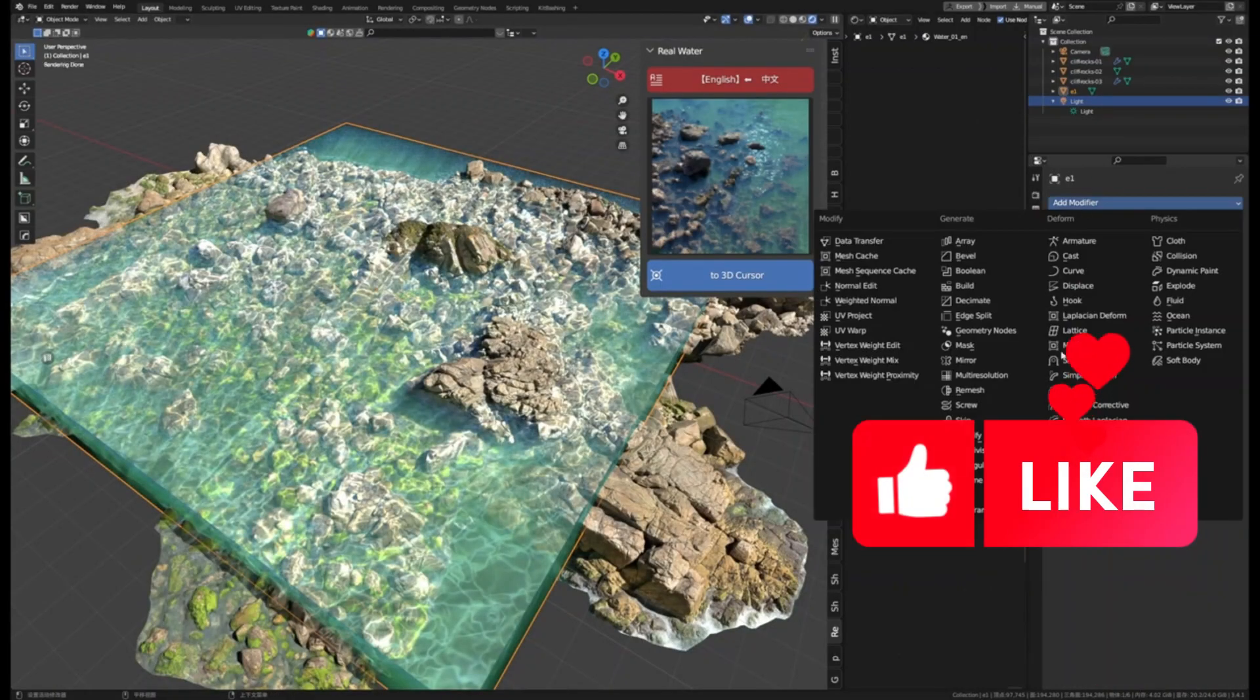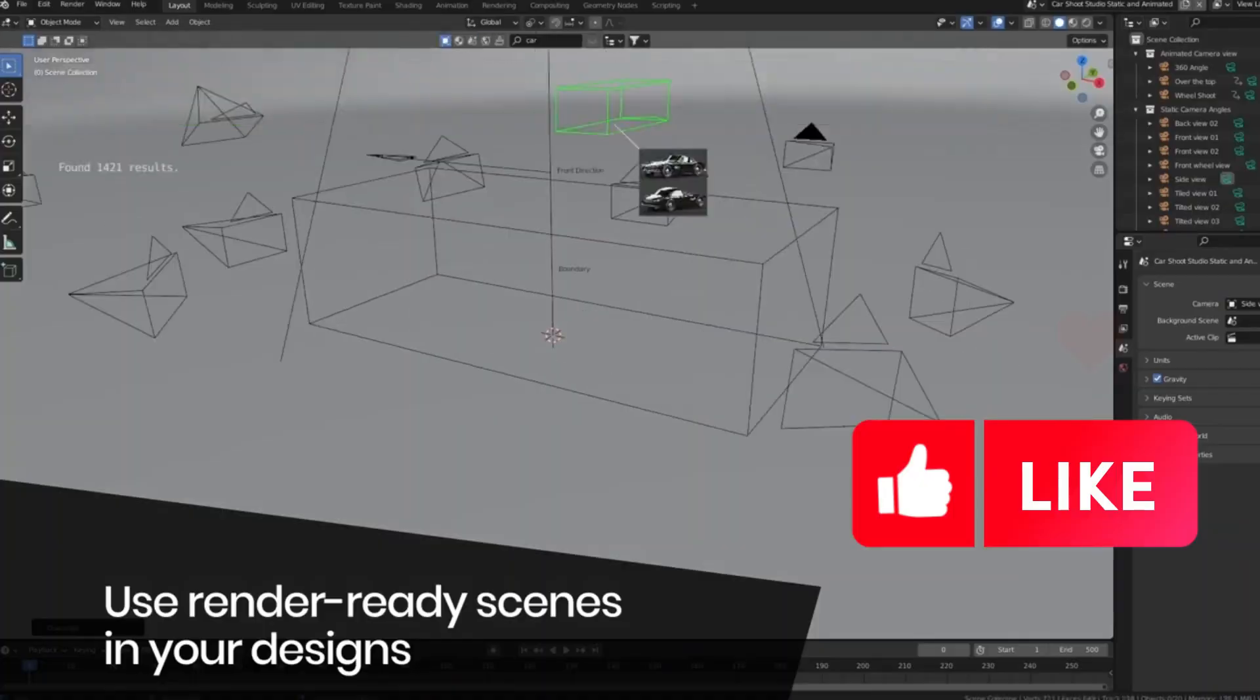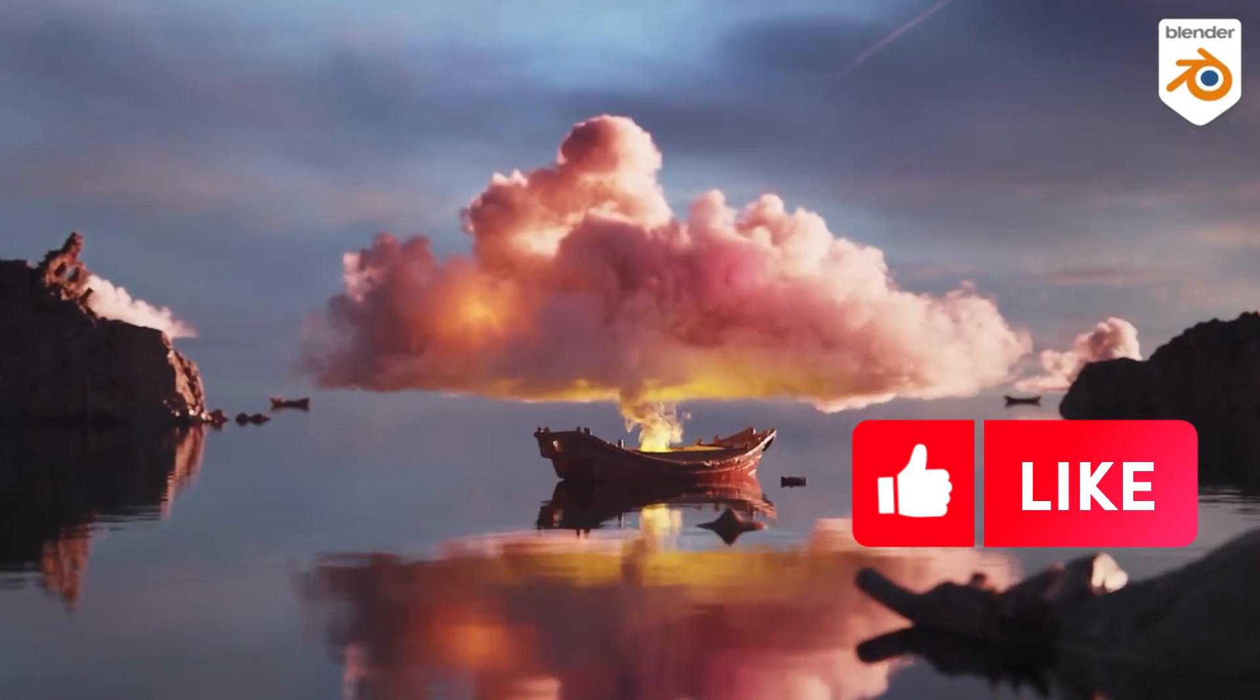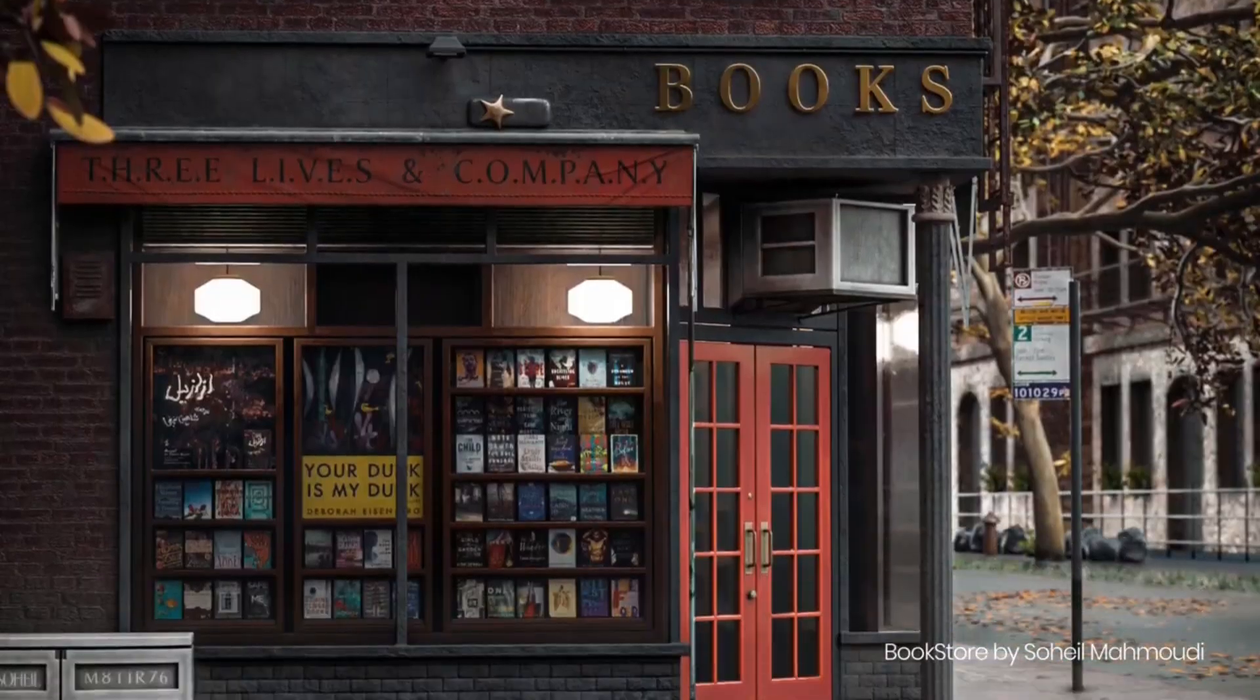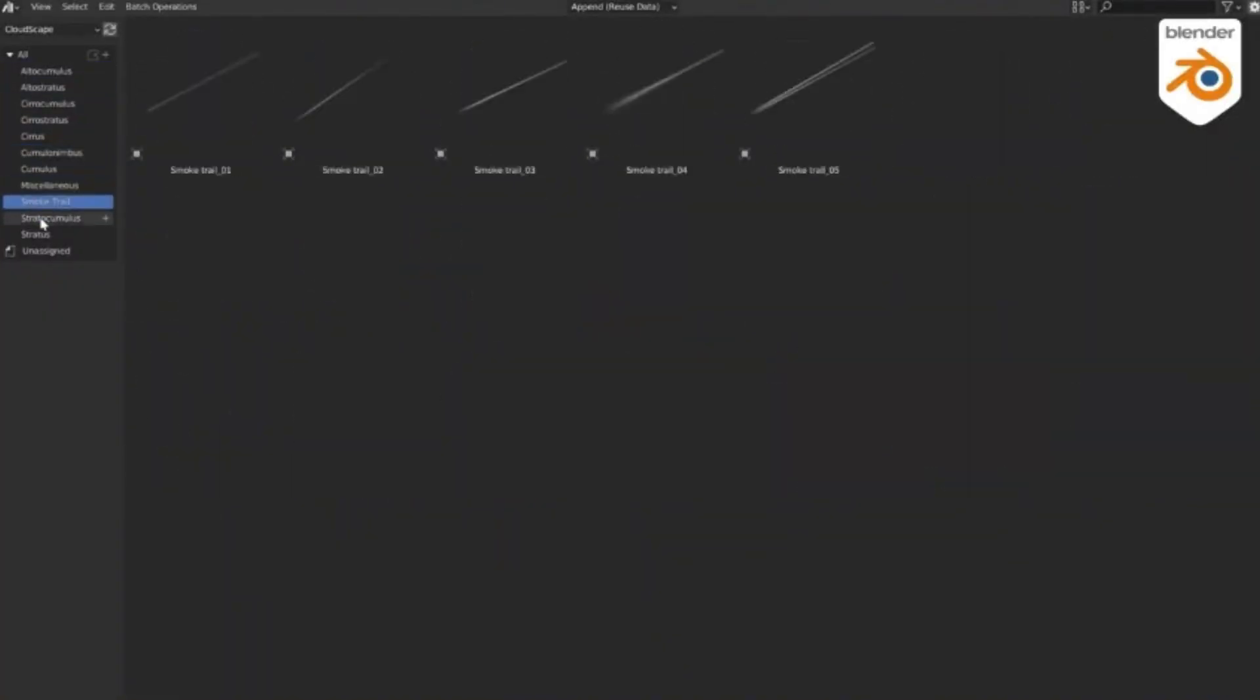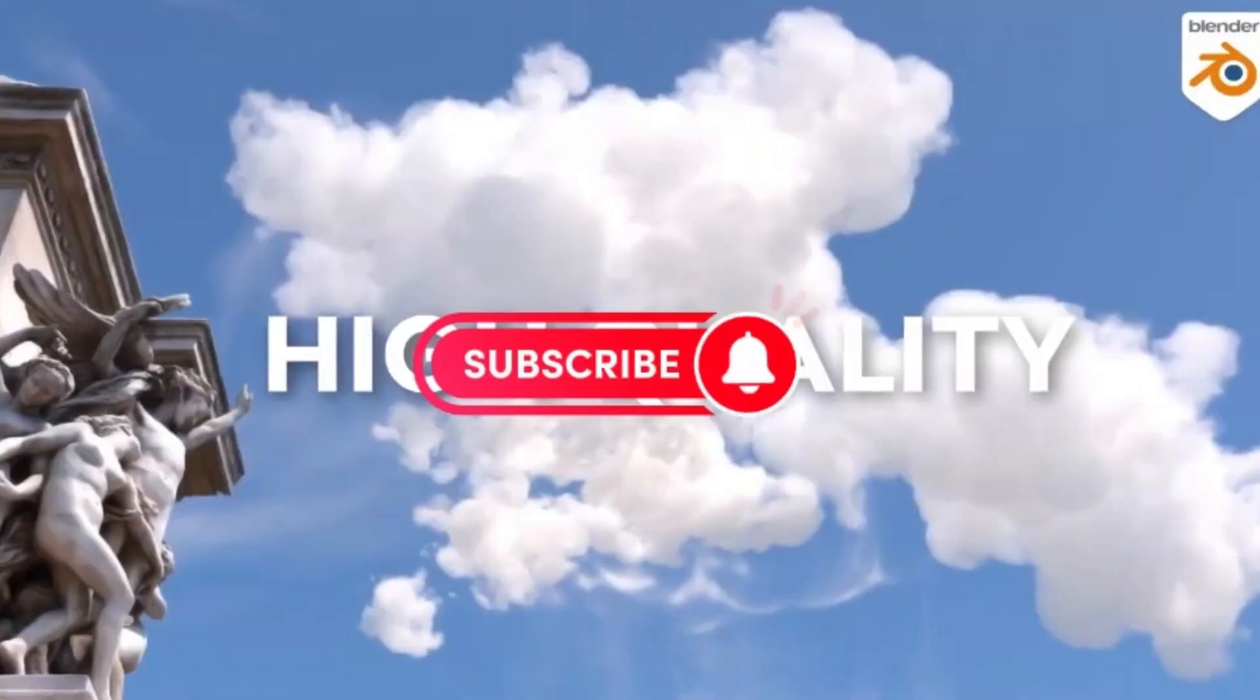When it comes to creating amazing 3D models or 3D environments in Blender, there are a few Blender add-ons in Blender Market that can help you get the job done faster and better, and take your projects to the next level.